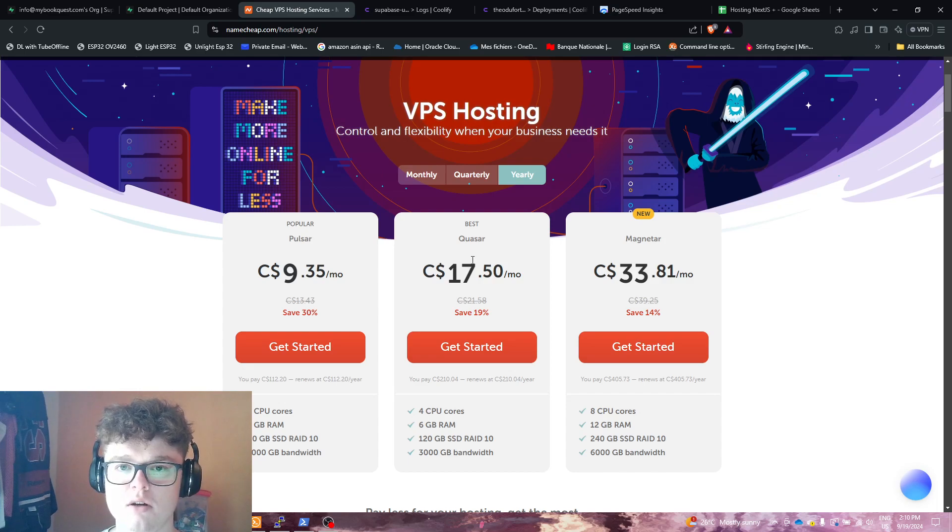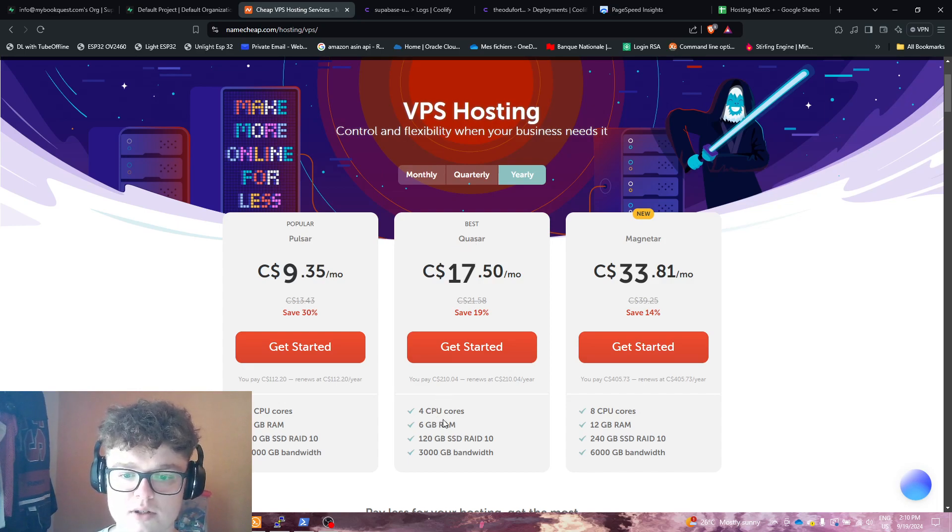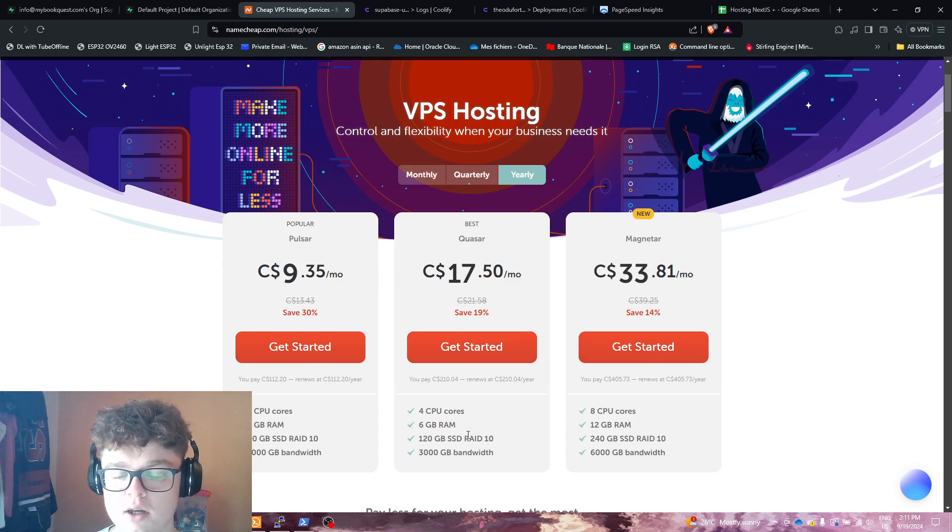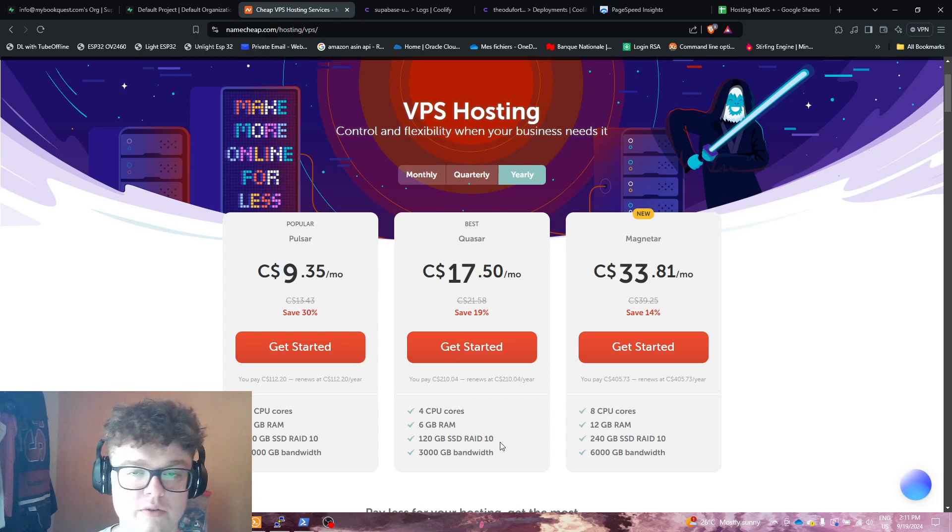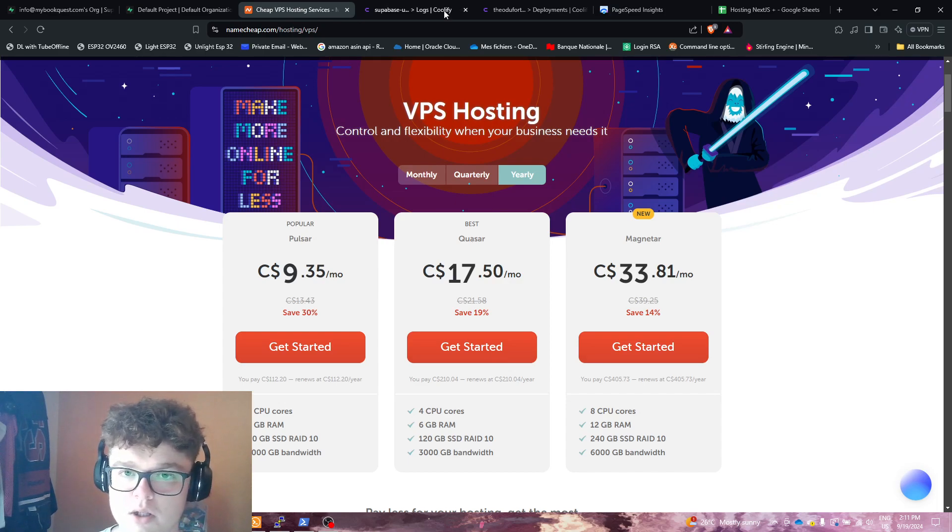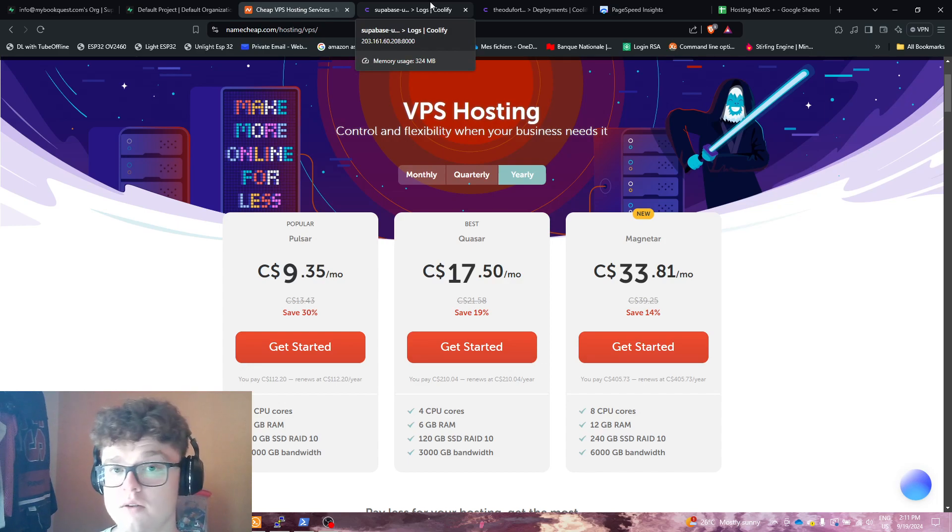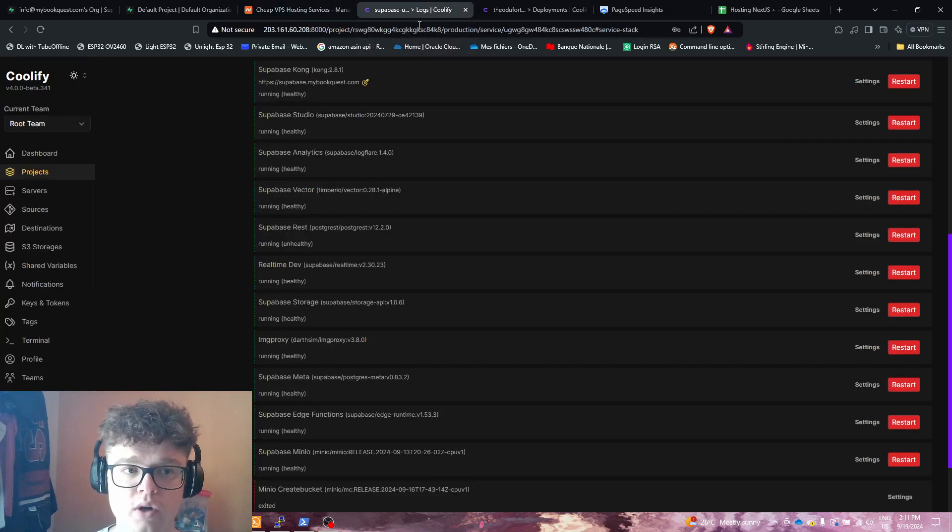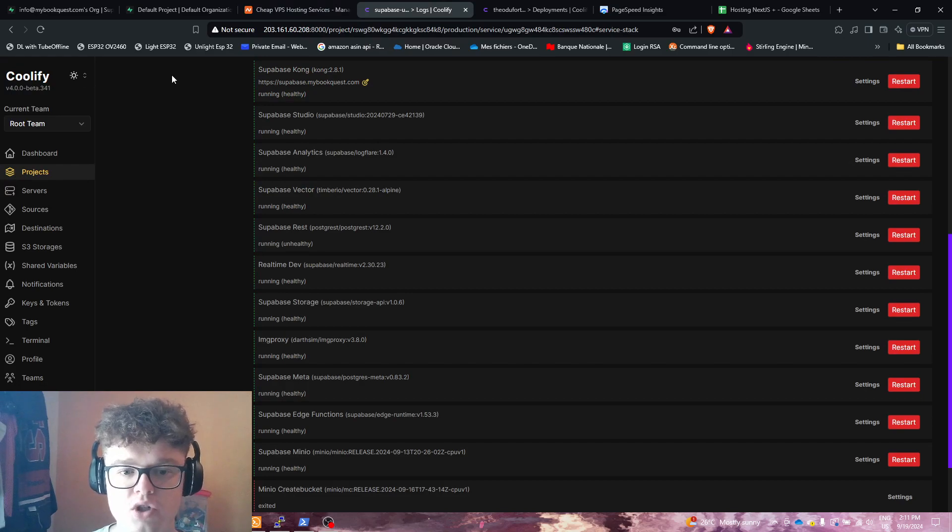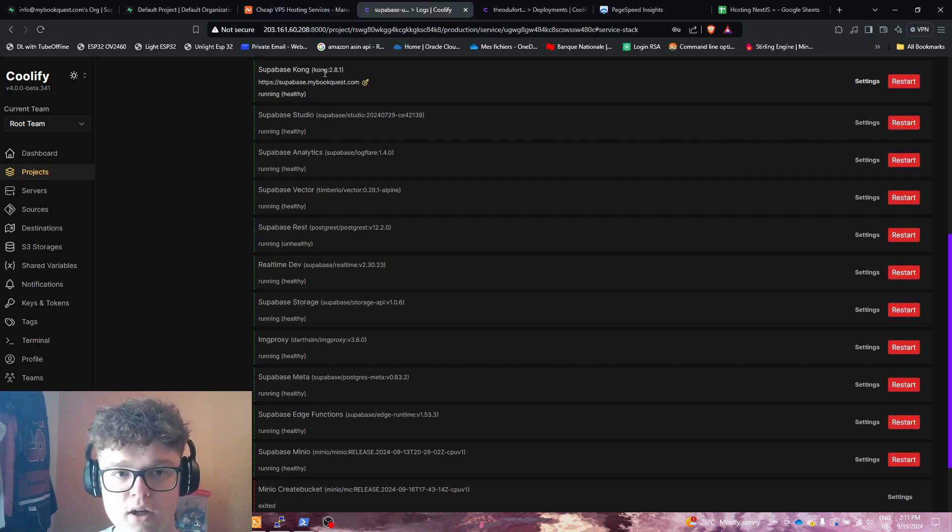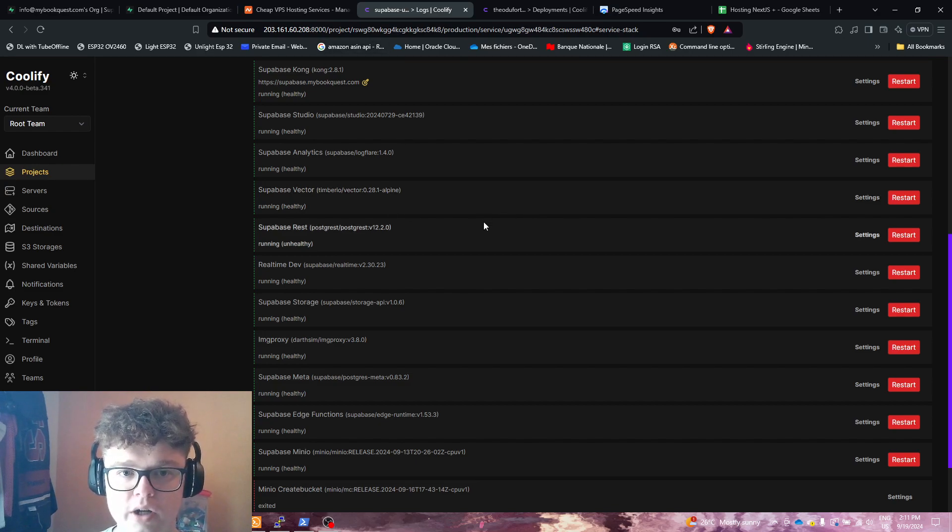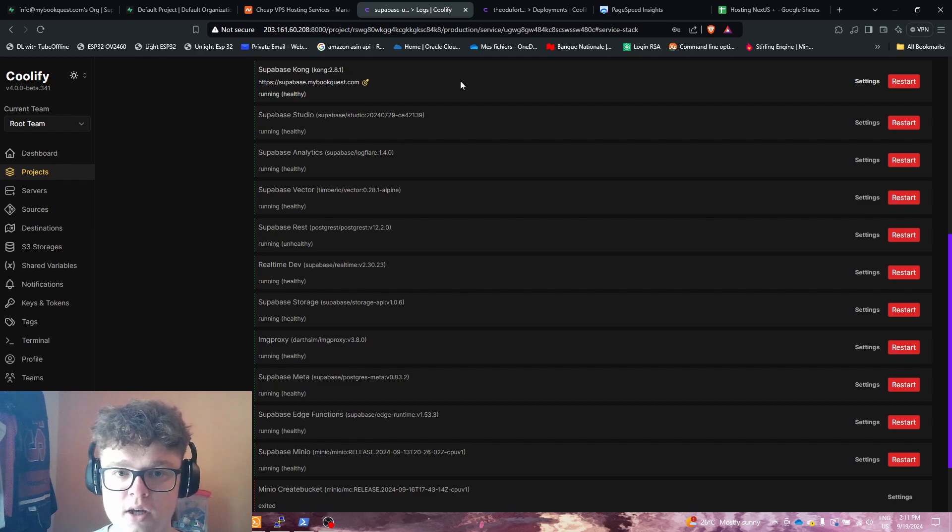Which is $17.50 a month for 4 CPU cores, 6GB of RAM, 120GB of SSD in RAID 10 so you will never lose storage, and 3000GB of bandwidth, which is a lot more than what we can get from the free plan. So what I'm doing is using Coolify, which is the hype recently, and basically hosting a CI/CD pipeline on my VPS.